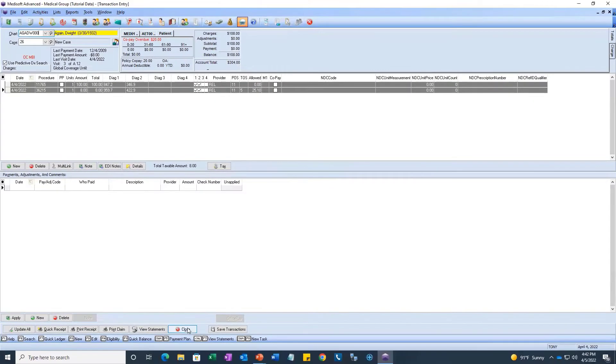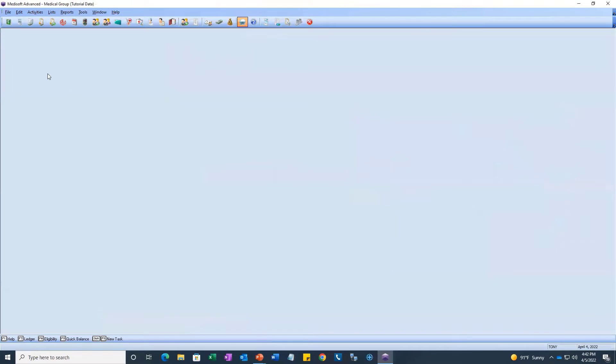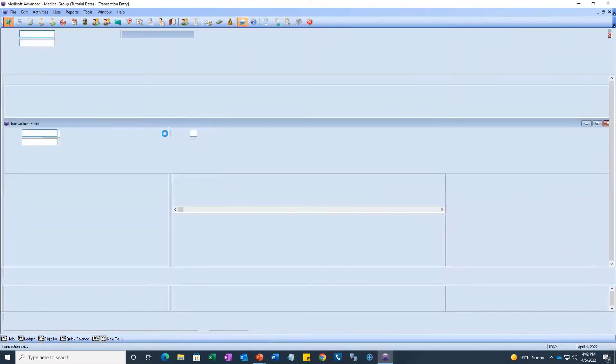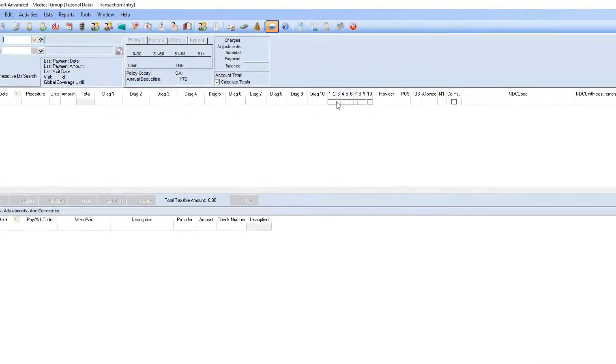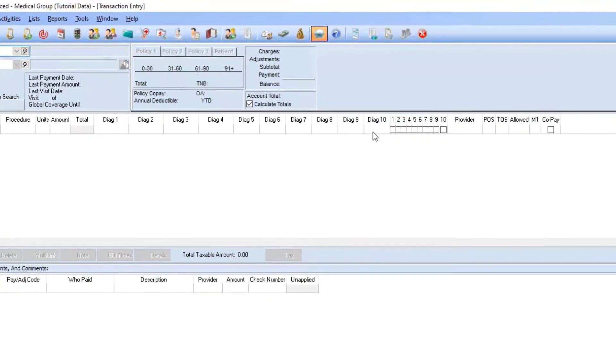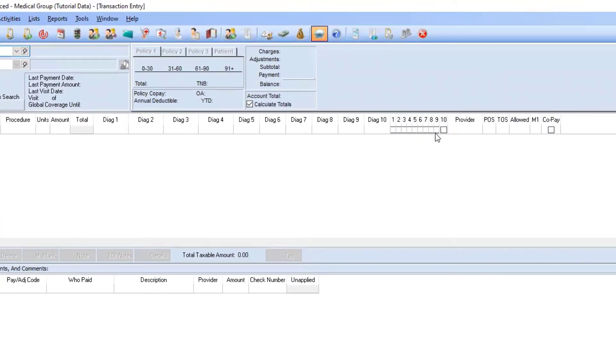Let's go ahead and try that. I'll save it. I'm going to close out of transaction entry, open it back up again. And now you see all those extra columns showing there, including the diagnosis pointers where you have up to 10 now.